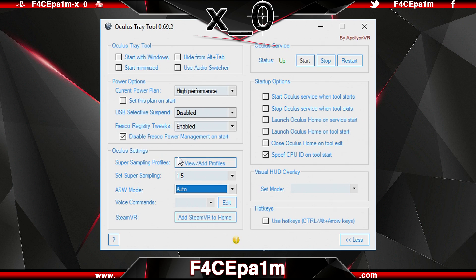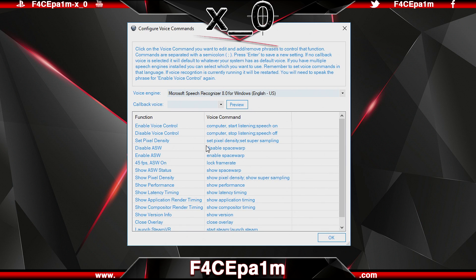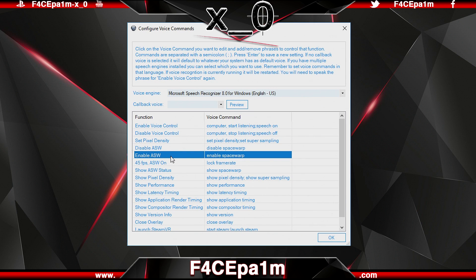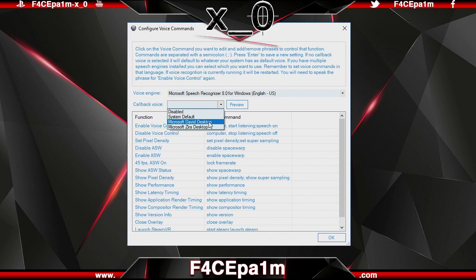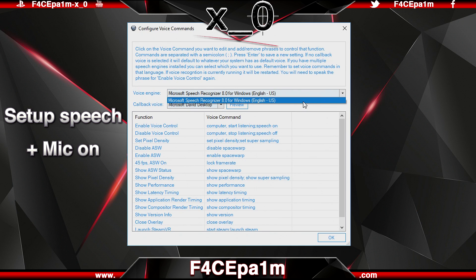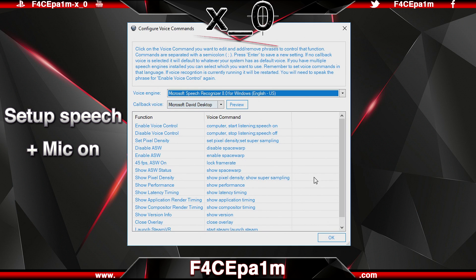While the ASW and Super Sampling values set in the Profiles menu affect a single game, whatever ASW or Super Sampling mode you choose in the main window will affect all games. You can also enable voice commands to control various things in the Oculus Tray Tool by voice — in one column is what you want to happen, and in the other is what you have to say. For example, saying 'Enable Space Warp' will turn ASW on. You can also choose a confirmation voice to speak back to you when something is activated or deactivated. Just make sure Windows speech recognition is set up and your Rift's microphone is on and working first.